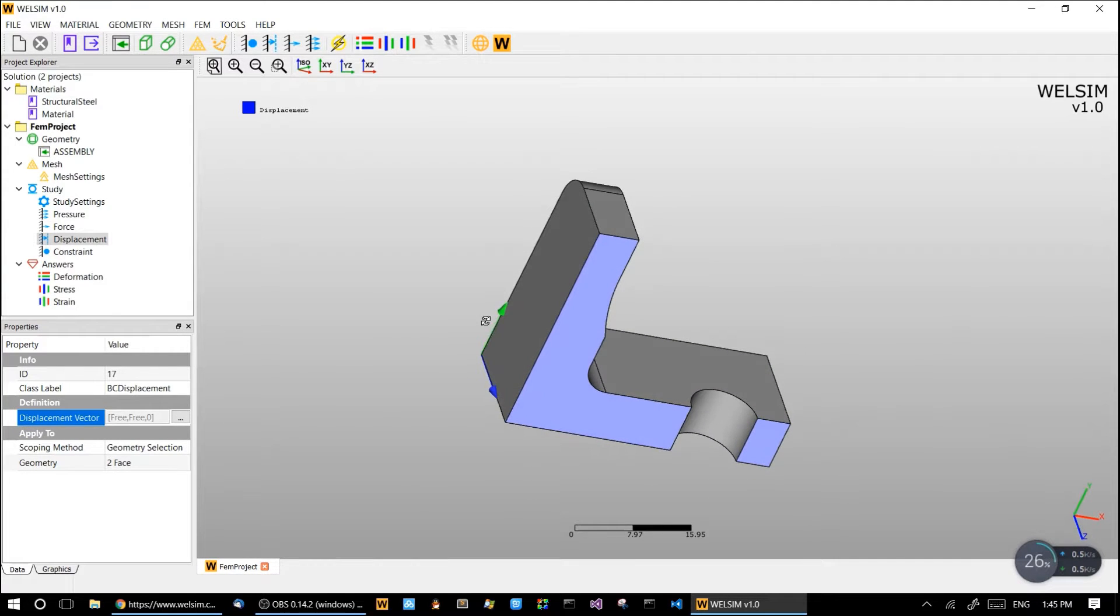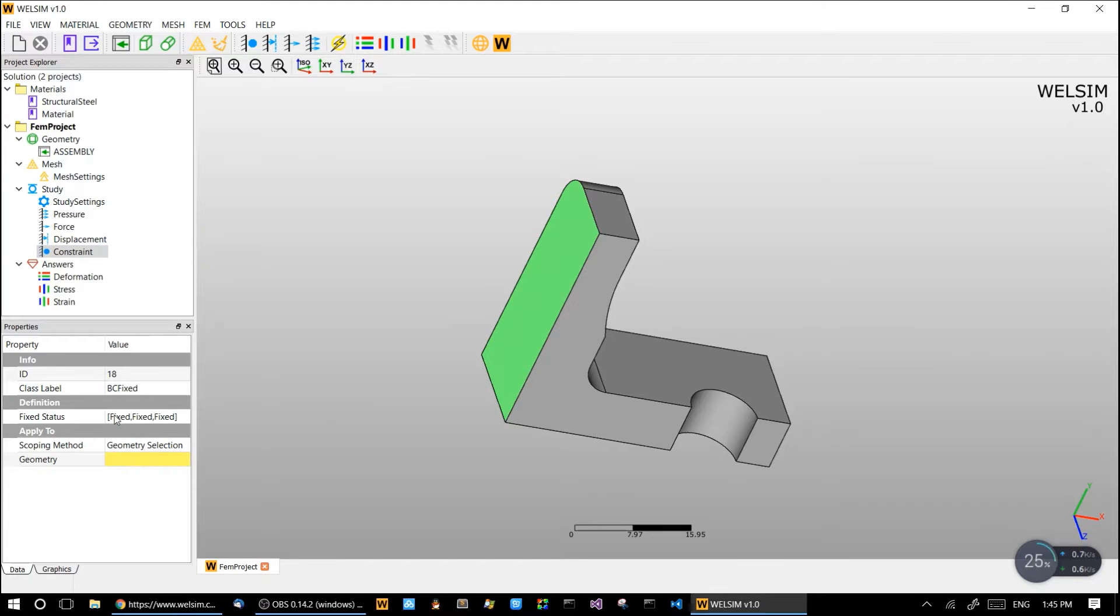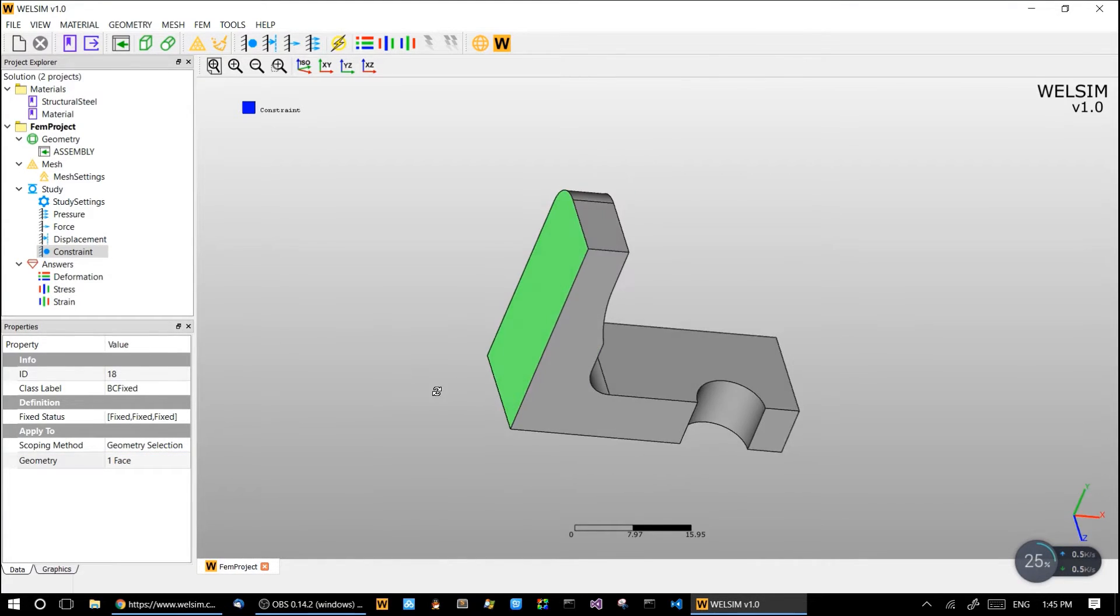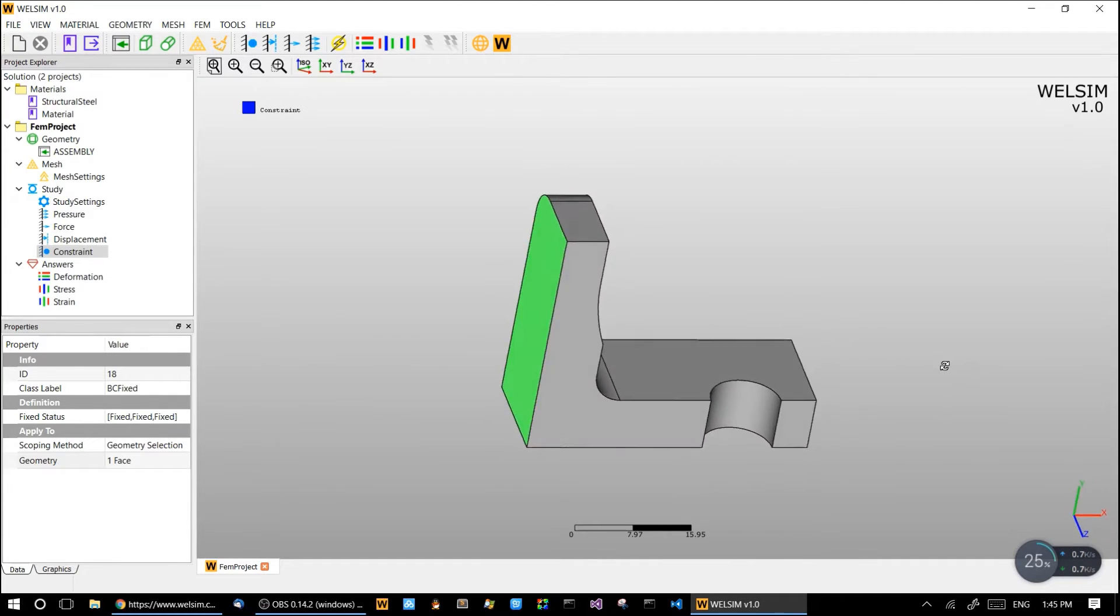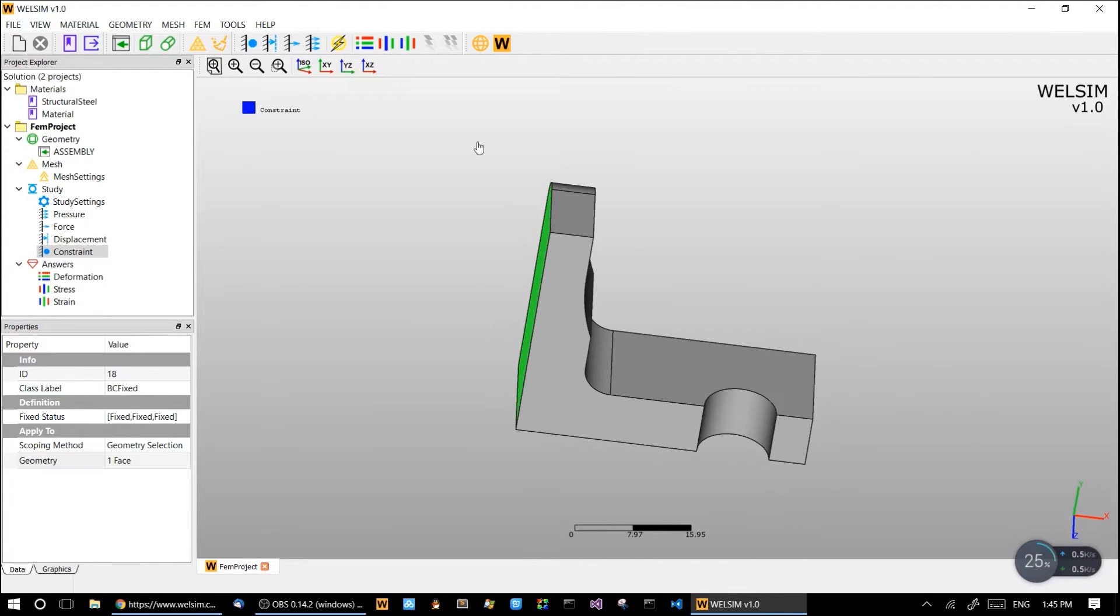And last but not least, we impose the constraint, which is fully constrained, on this back of the connector. The boundary conditions are all set. Let's solve.